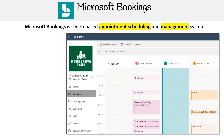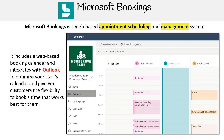With Microsoft Bookings, scheduling and managing appointments is made easier. It includes a web-based booking calendar and integrates with Microsoft Outlook to optimize your staff's calendar and give your customers the flexibility to book a time that works best for them.